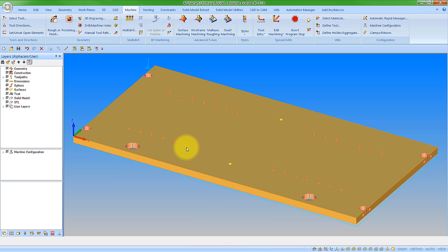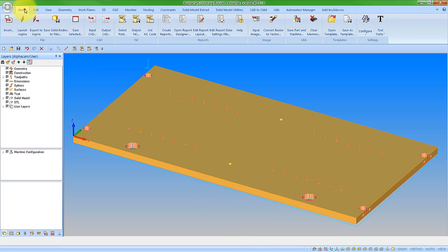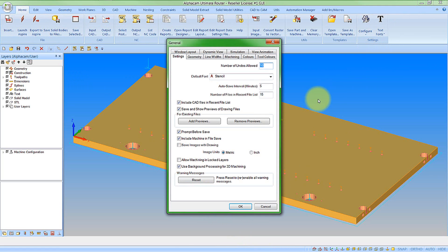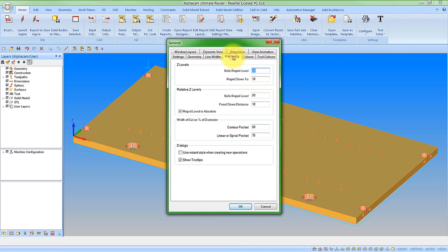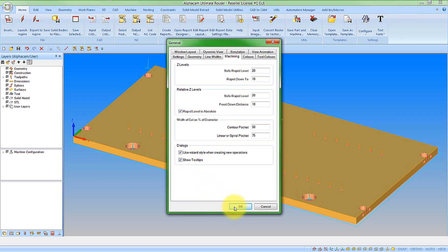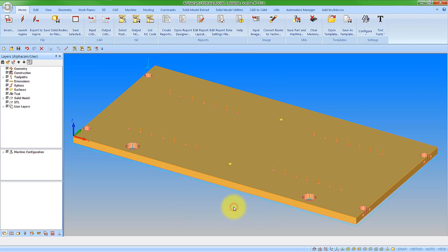Ok so that's what we see when we use the tab style dialogs. So what do we now see then when we go to our wizard style. So if I come to the home tab and go to configure, general. And we are looking at machining now. We have the 'use wizard style when creating new operations'. So let's go to that. And we can also see here we get the option. If we don't want to see the tool tips we can turn these off as well. So let's say ok to that.